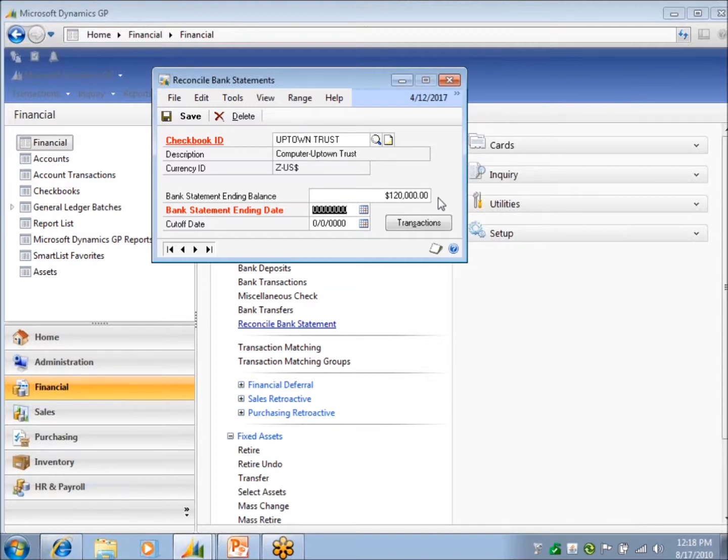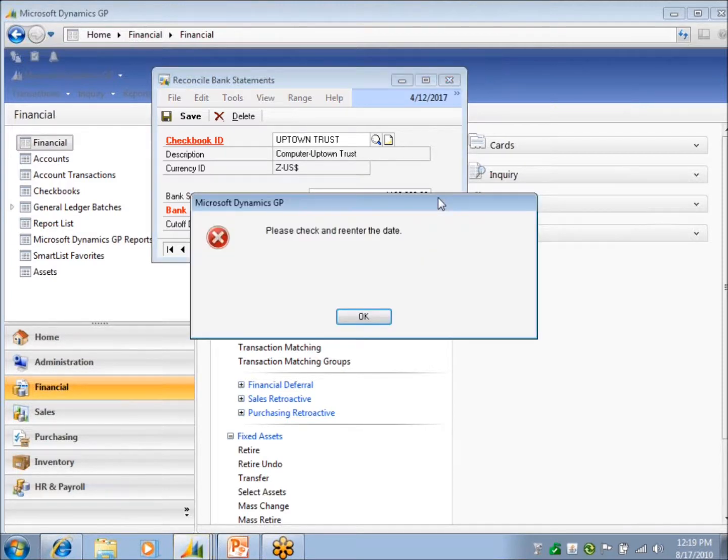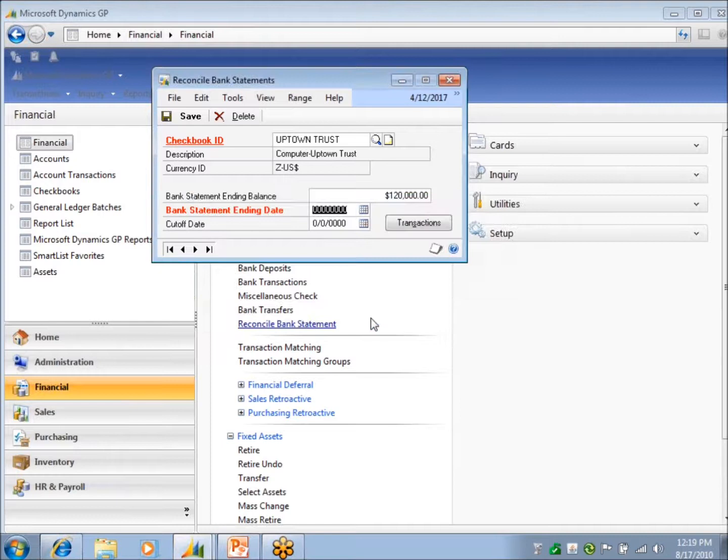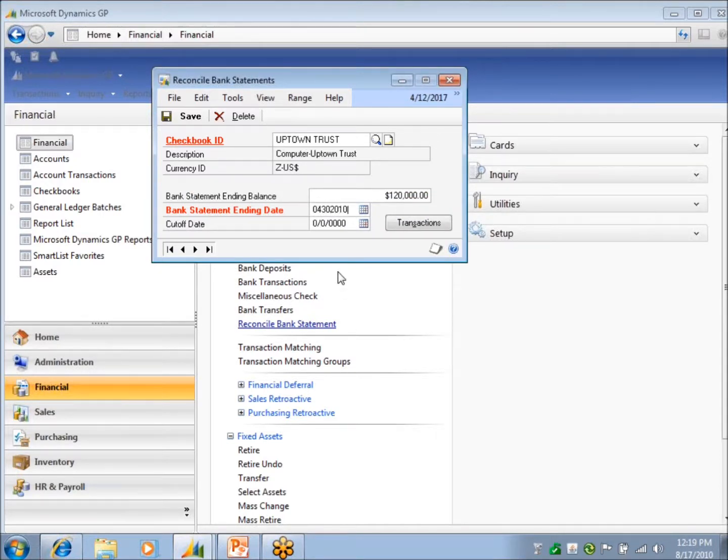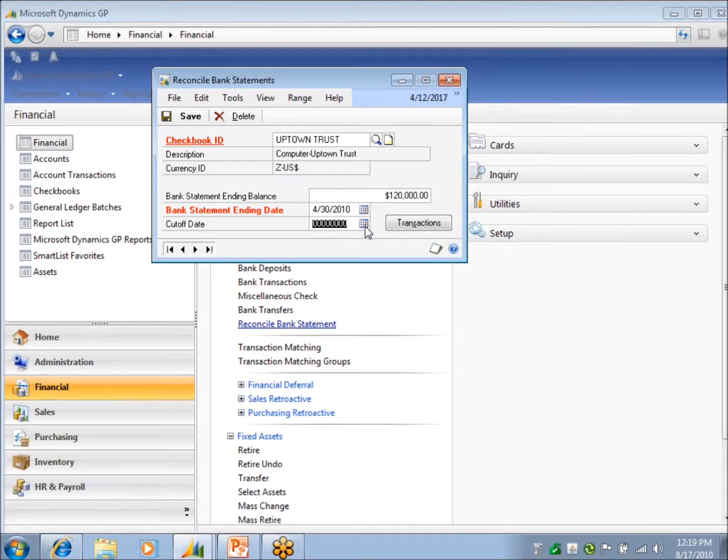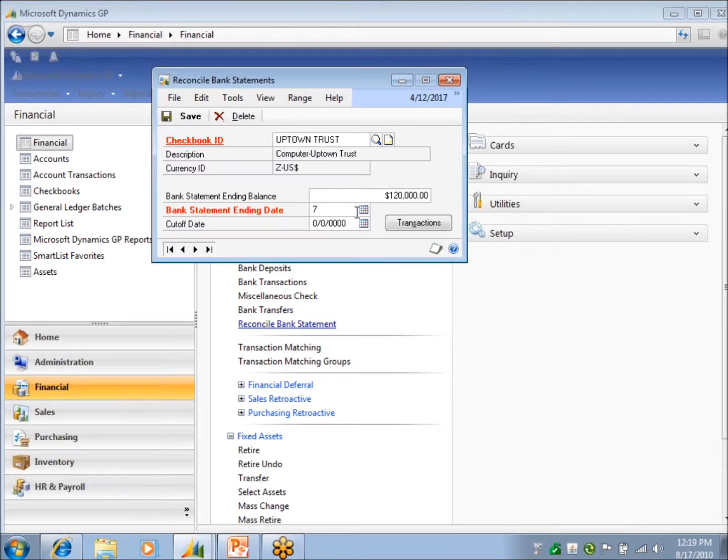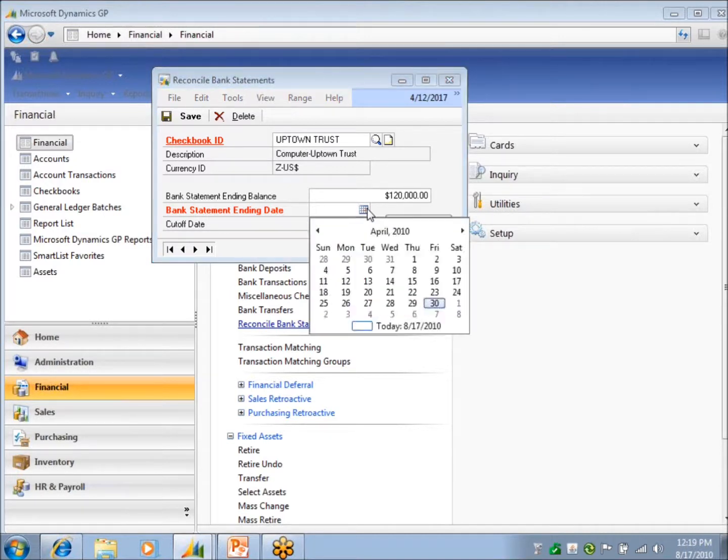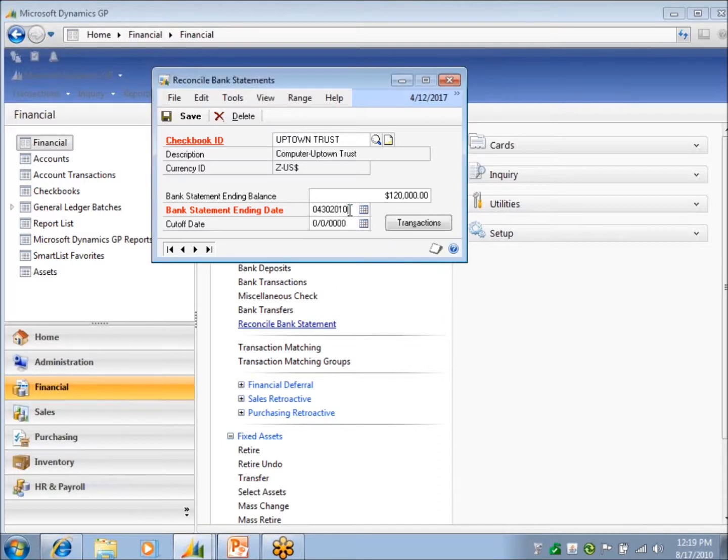So I'm just going to plug in a date here for my statement. If I can type, I'm going to put in a date. I could also use the calendar. Oh wait, they're in '27. Here, I'm using the calendar. 7, there we go.